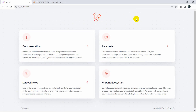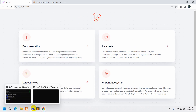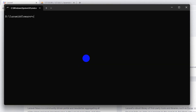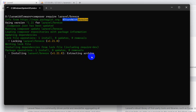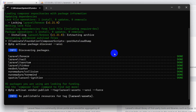Let me show you with an example how we can use middleware. Here I have created a fresh Laravel project. First, let's add Breeze authentication — I'll go to the command prompt and run: composer require laravel/breeze.